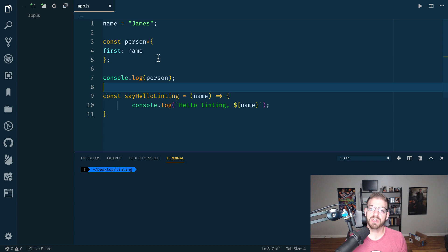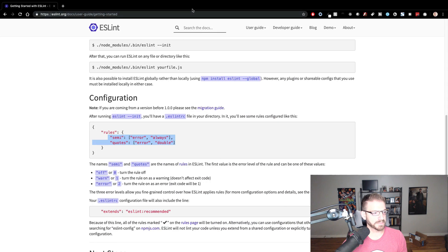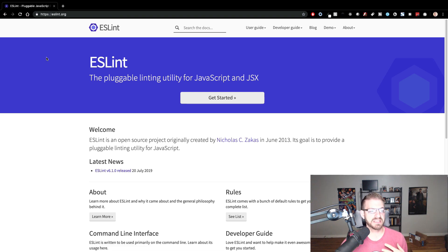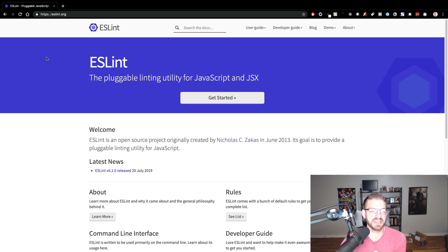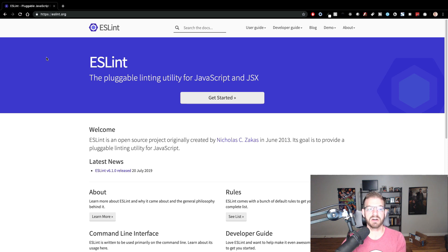So what we're going to talk about is ESLint. Let me pull up the ESLint page here. This is a pluggable linting utility for JavaScript and JSX. Basically what this thing does is it looks at your code statically and tries to find potential errors or mal formatted code.